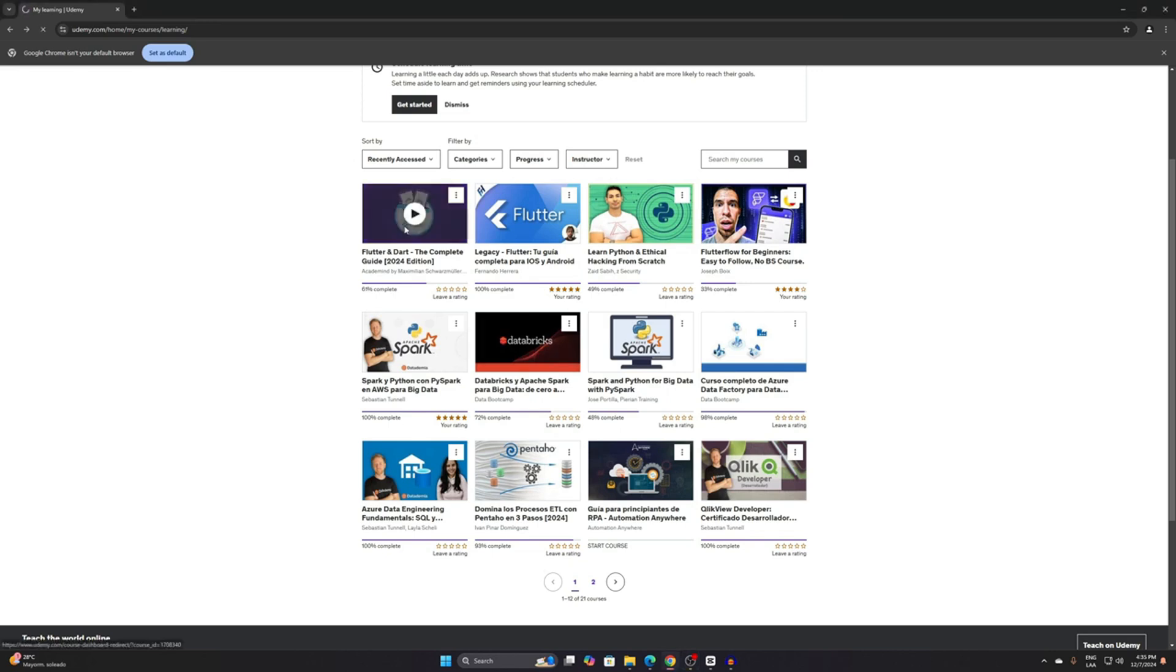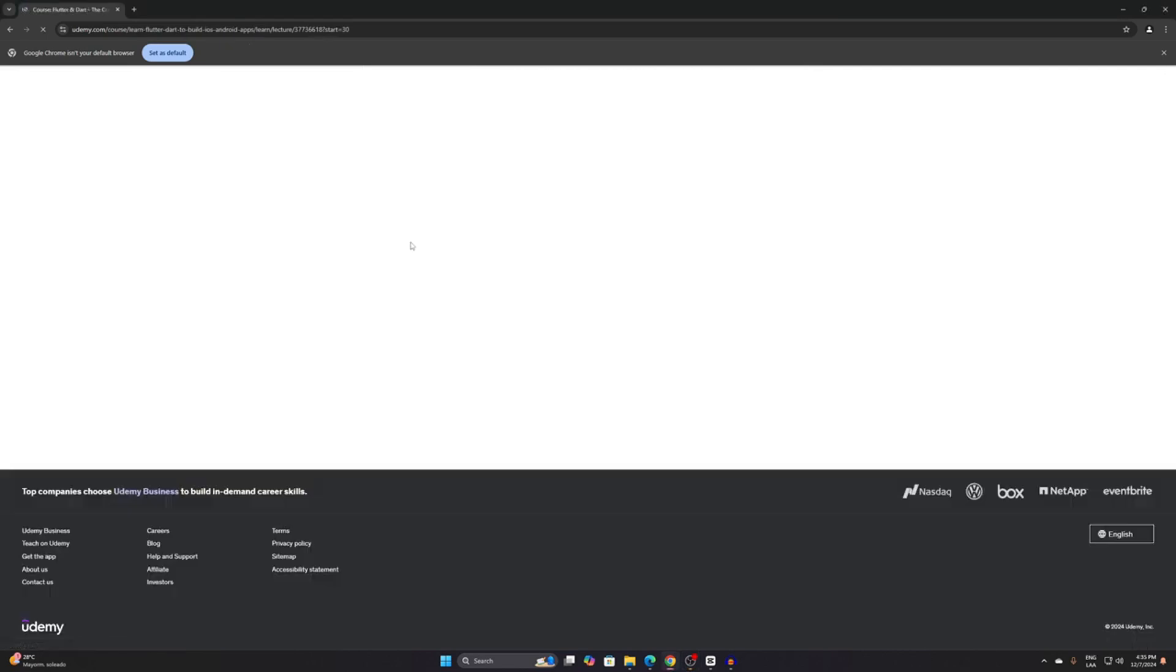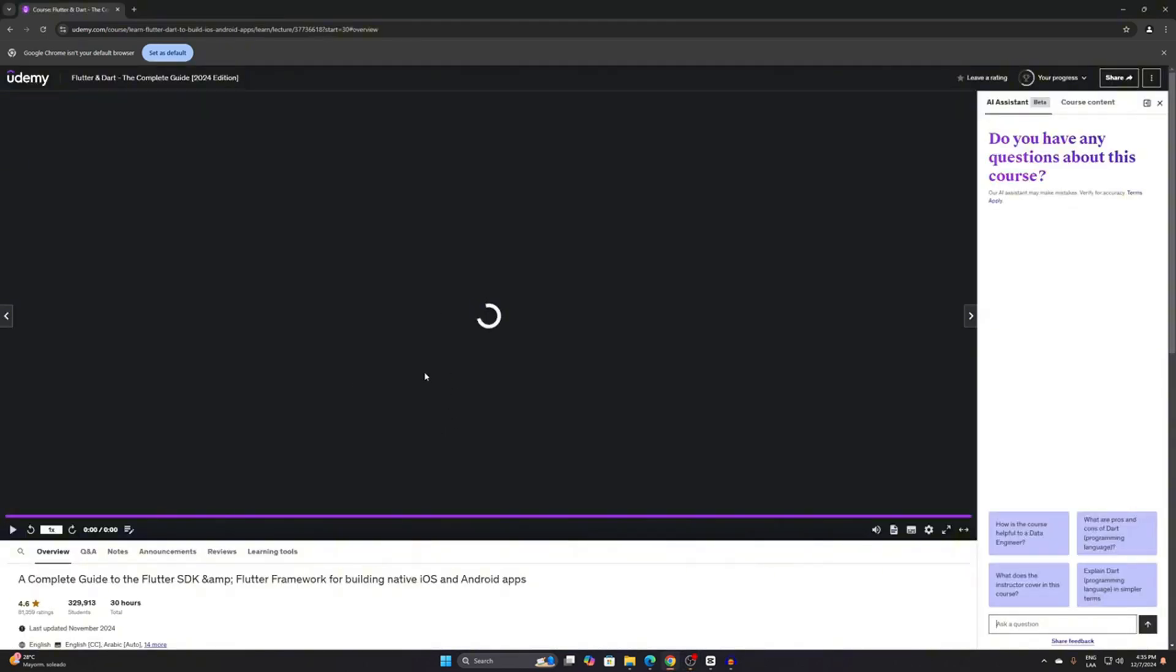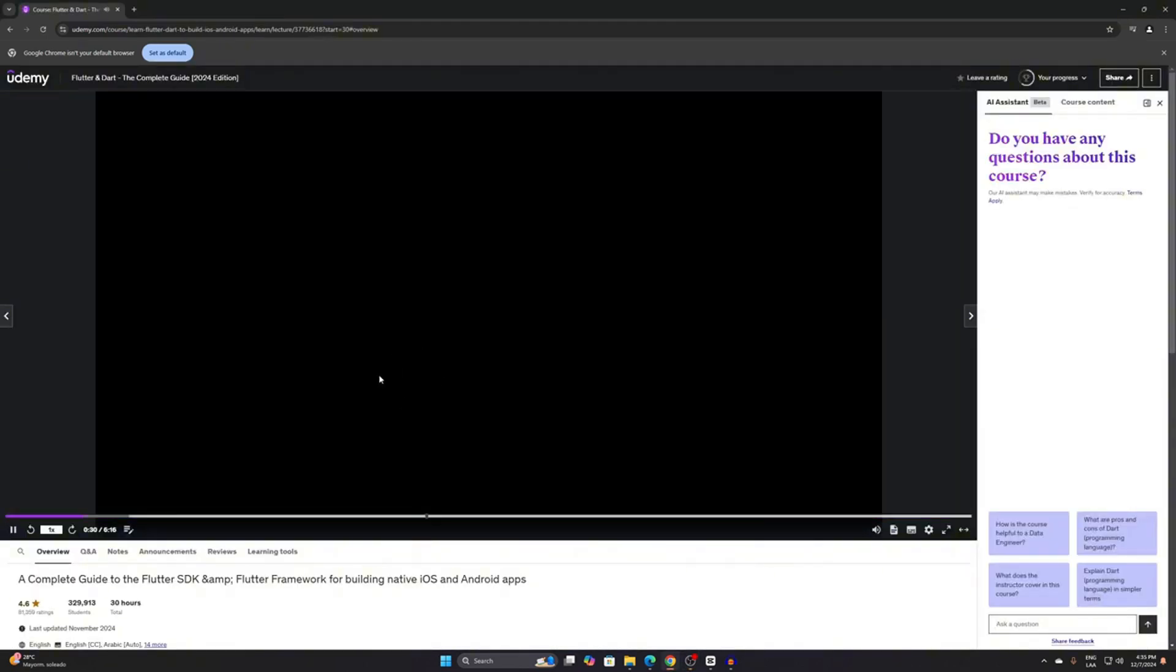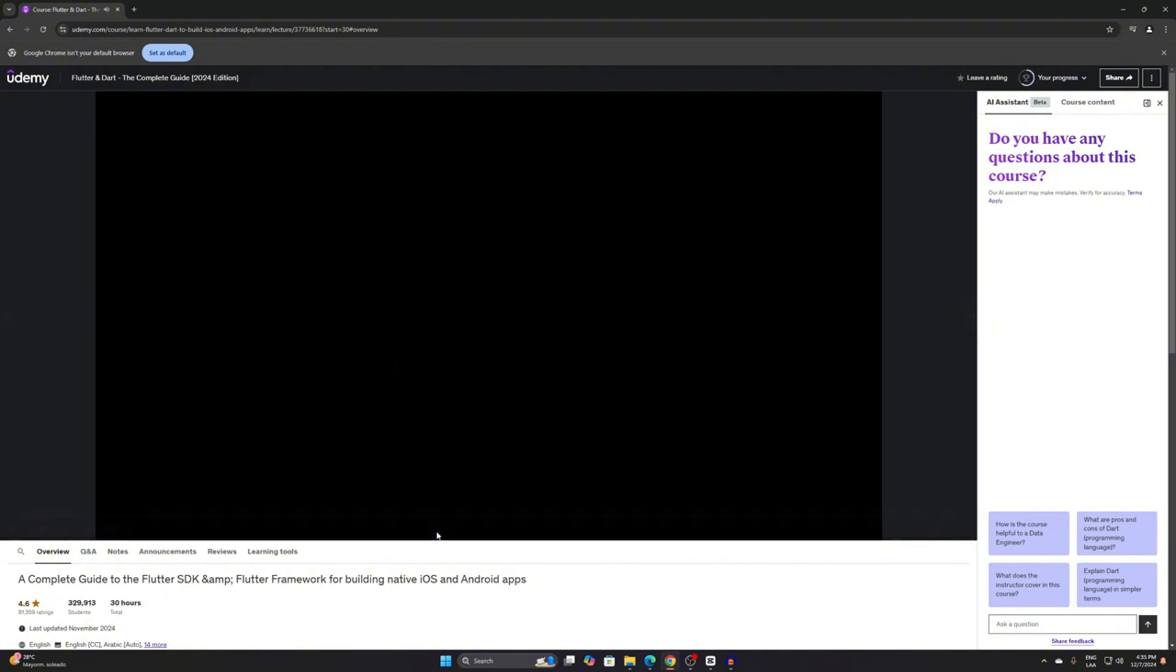The first thing we are going to do is open the course. For example, I'll open this course here. As you can see in the recording, nothing is visible because of the same issue. When we try to record or take a screenshot, you won't see anything, but I can still see the course.